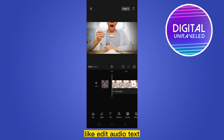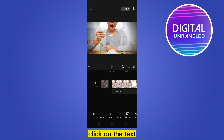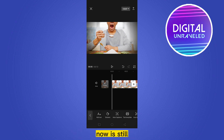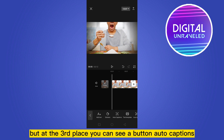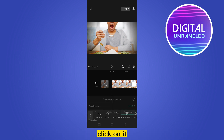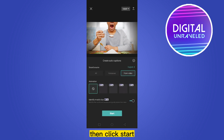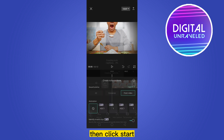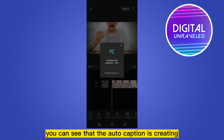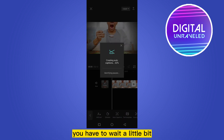At the bottom there are options like Edit, Audio, and Text. Our desired button is Text — click on it. Now there are many options, but at the third place you can see a button called Auto Captions. Click on it, then click Start. You can see that the auto caption is being created — you have to wait a little bit.